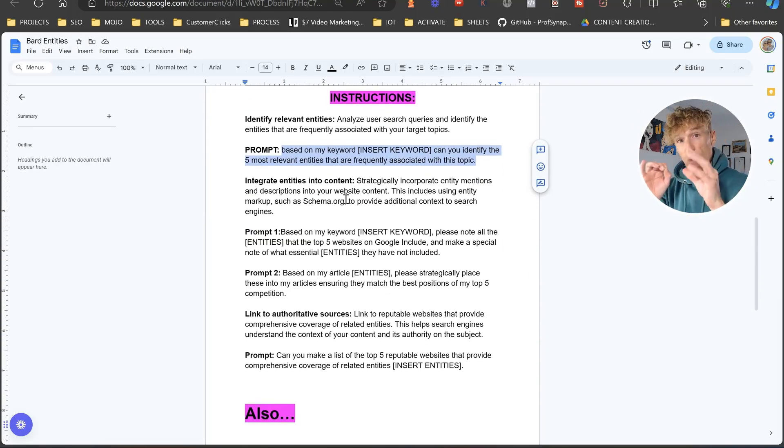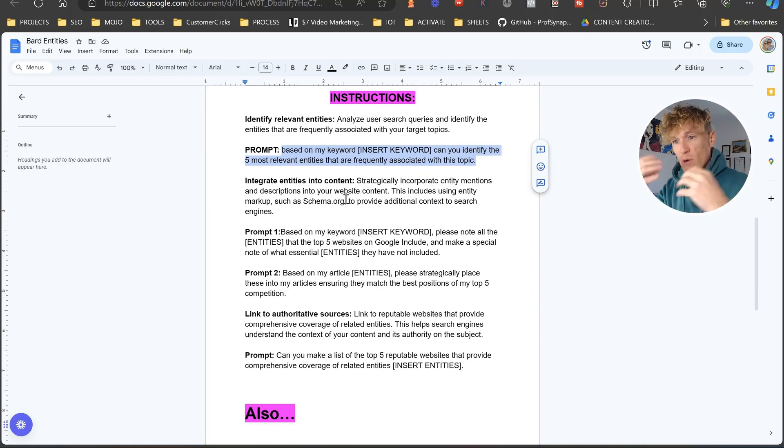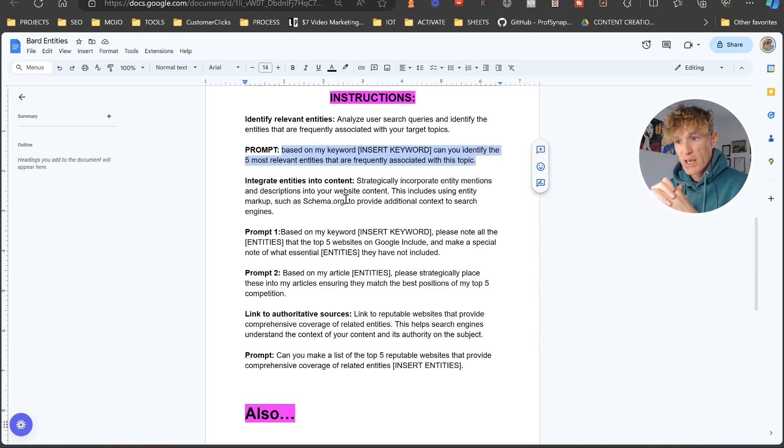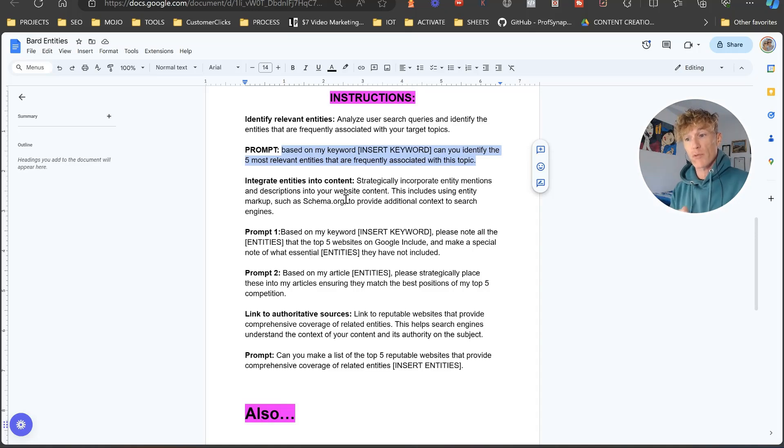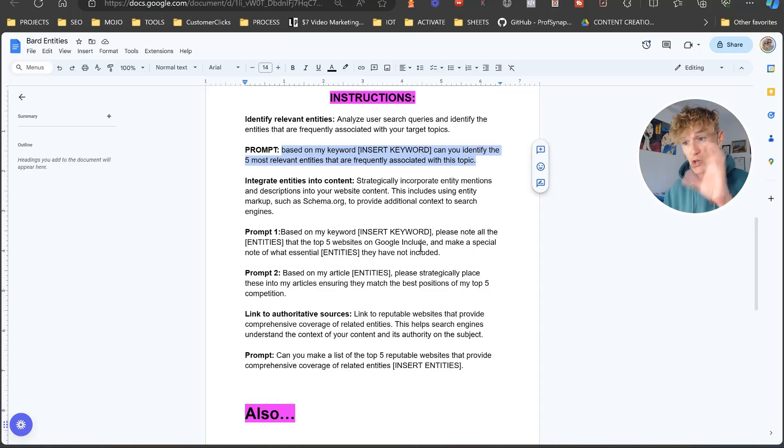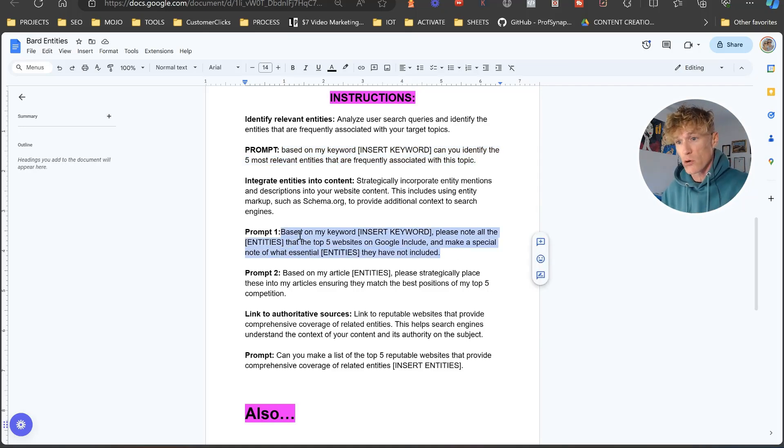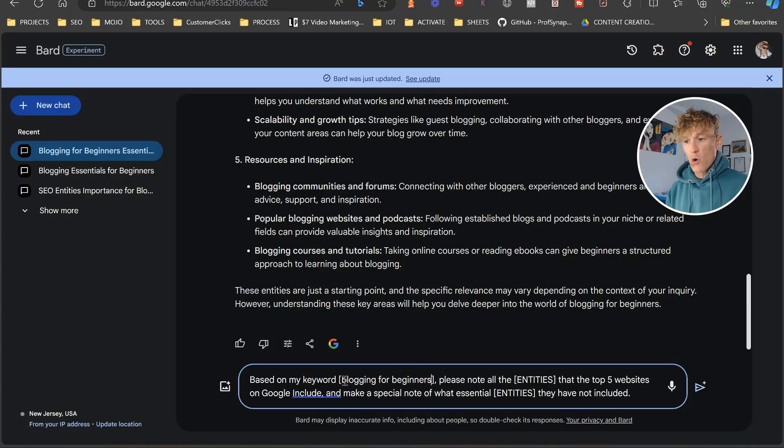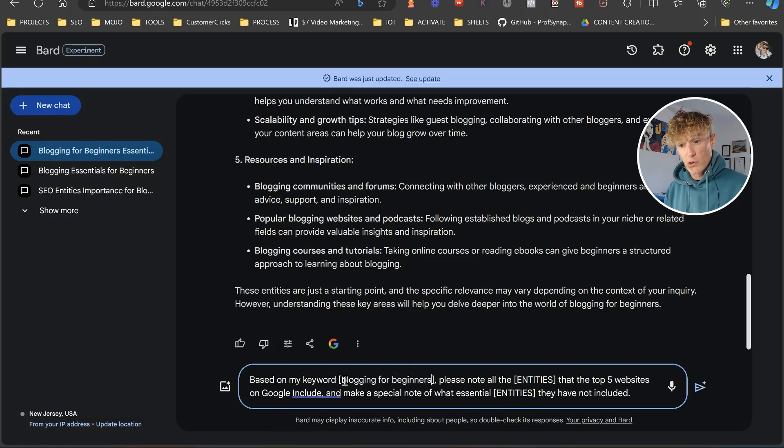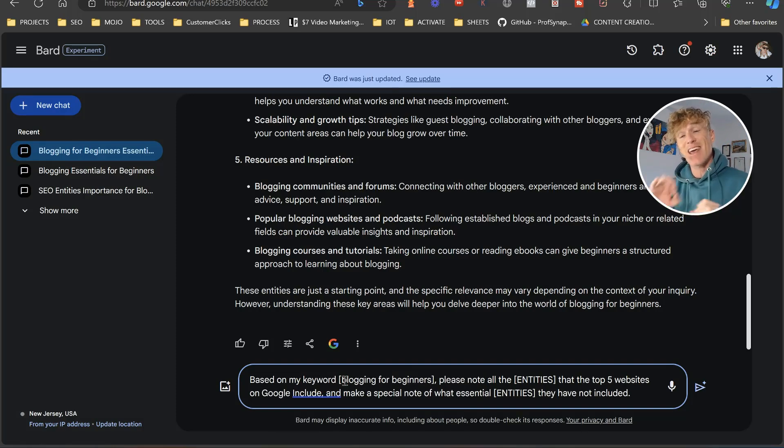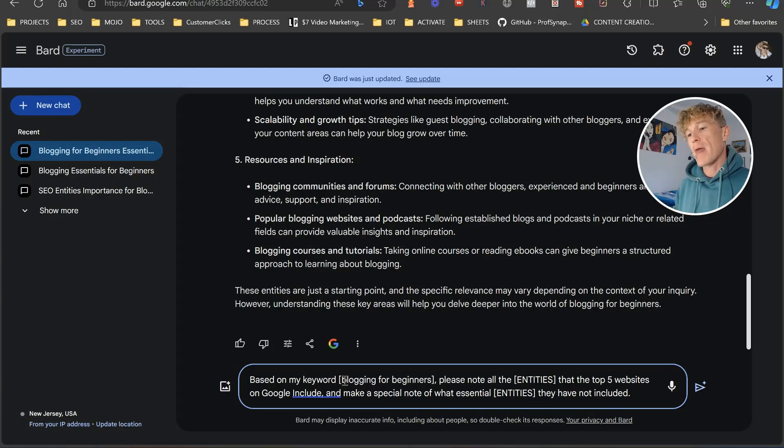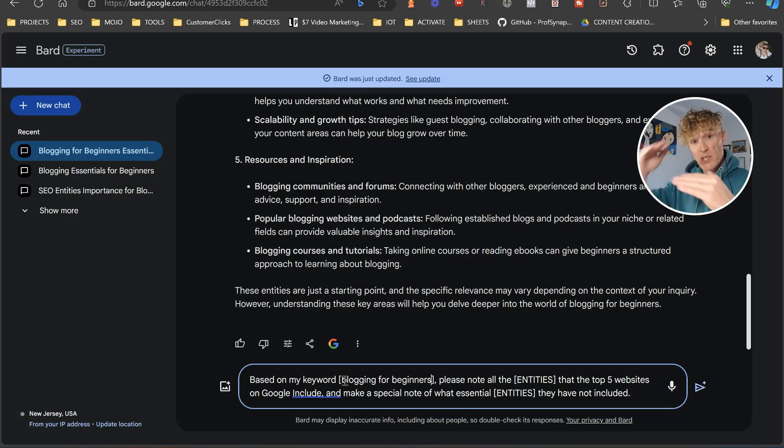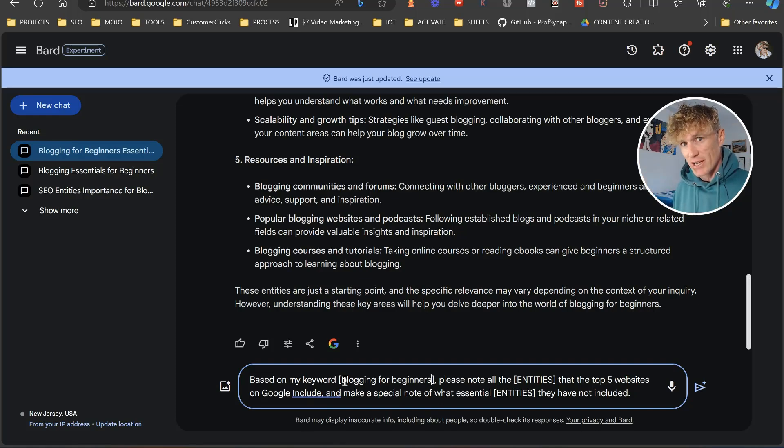So what we want to do is we want to actually integrate entities into our content. So strategically incorporate entity mentions and descriptions into your website content. This includes using entity markups such as schema to provide additional context to search engines. We're not going to do that at the moment. We're just going to look at the integrating of the keywords. So based on my keyword, and we're just going to put blogging for beginners, please note all the entities that the top five websites on Google include and make a special note of what essential entities they have not included. So what we're doing now is we're looking at our keywords that we're looking to rank for, and we're looking to see what our competition who are positioned in position one, two, three, four, or five actually utilize.